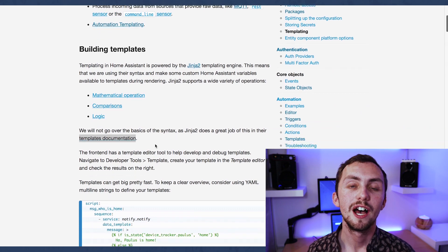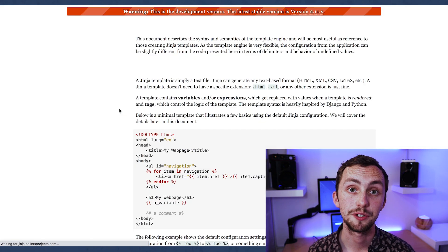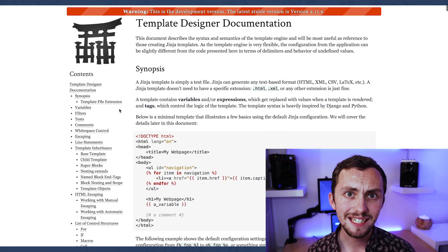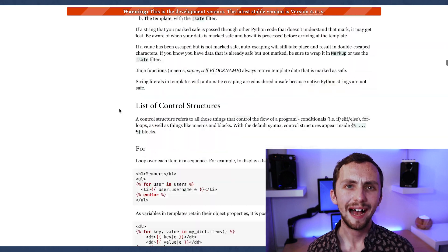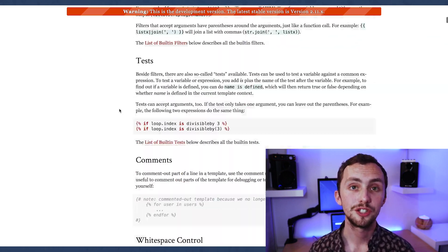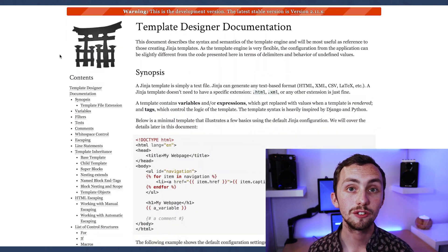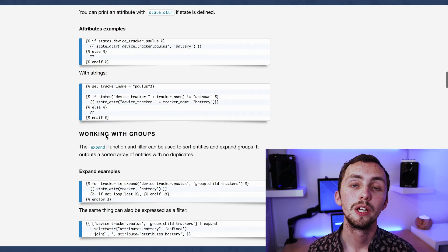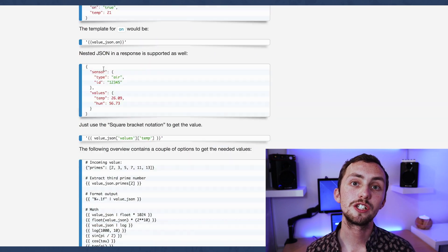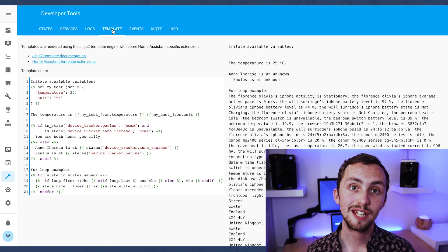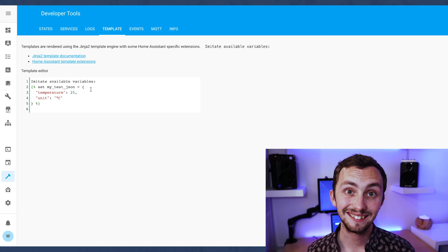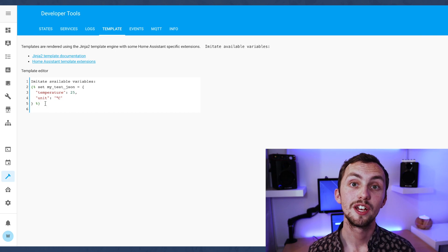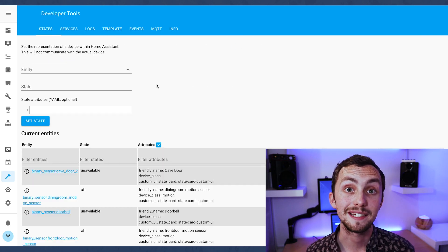As for actually writing the template, it works on Jinja2 and their syntax. It's really well documented on the Jinja2 website and also on the Home Assistant website. There are plenty of examples on the Home Assistant website and also on the Home Assistant forums to get you started and give you some idea as to what you can do. If you head over to the developer tools tab, there's a template section where you can test out your templates and make sure it's spitting out what you're expecting it to.